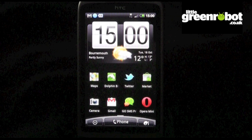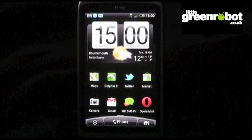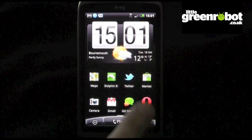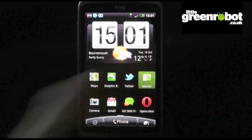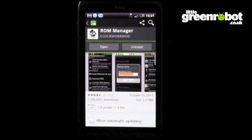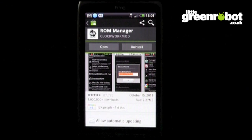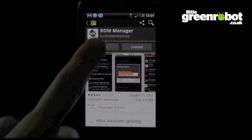Both these topics will be covered in separate tutorials. First off, you'll need to install ROM Manager. It's a free app available in the Android market. Once you've installed it, open the app to continue.